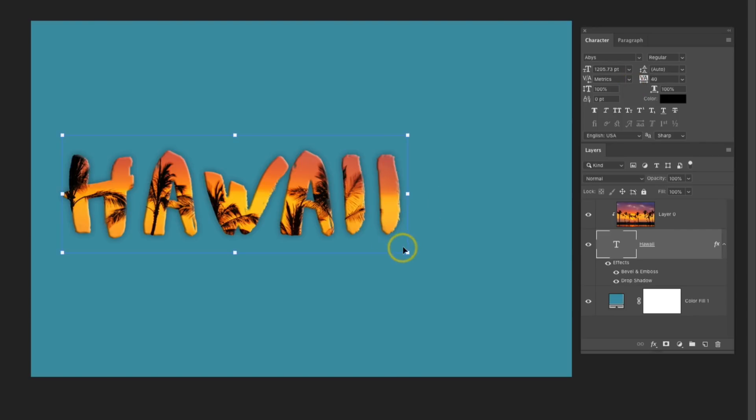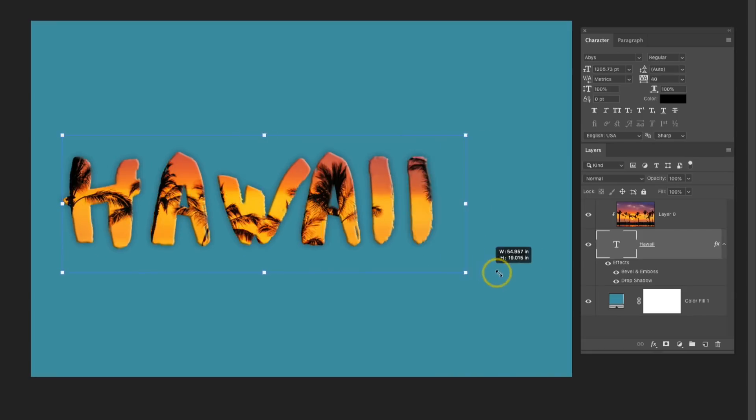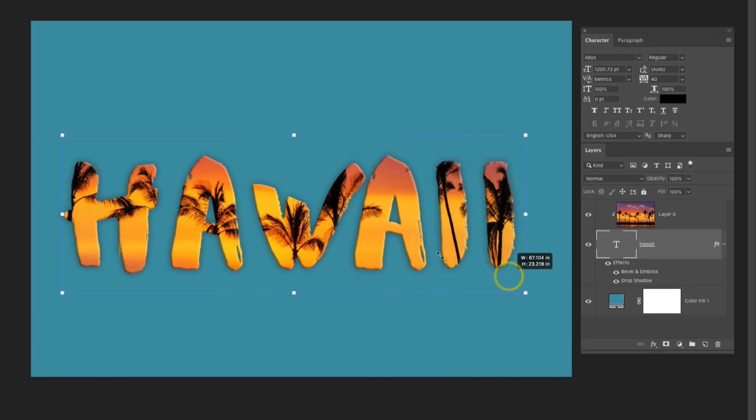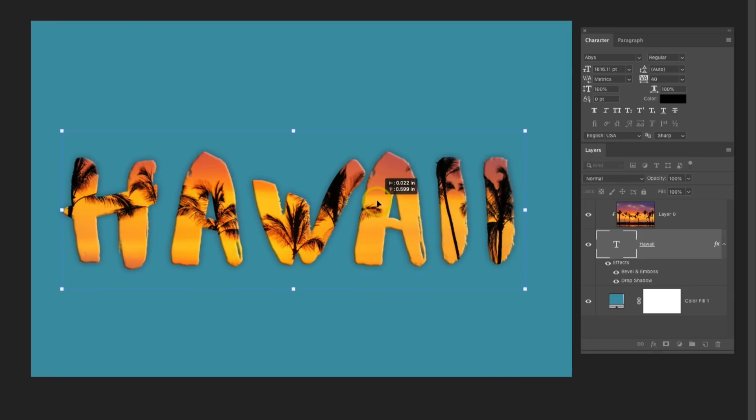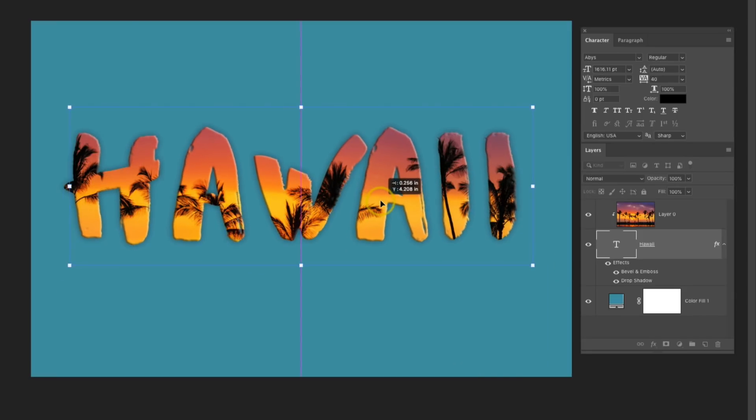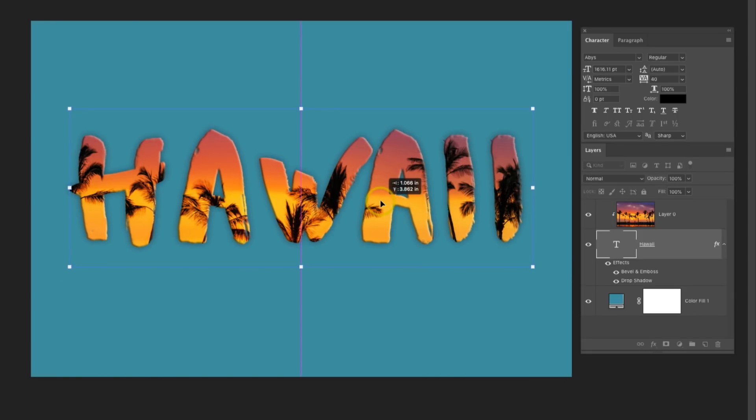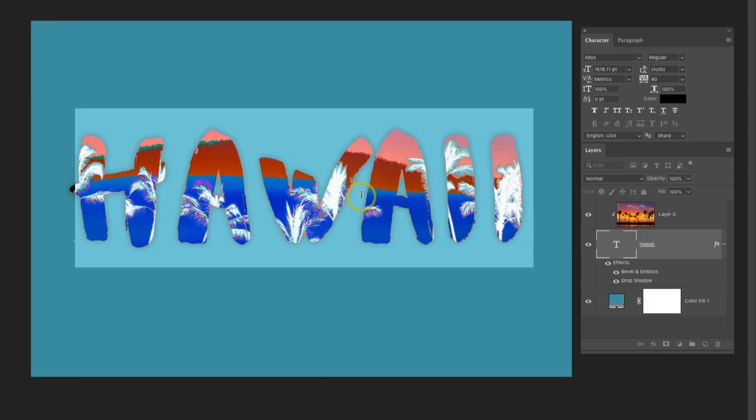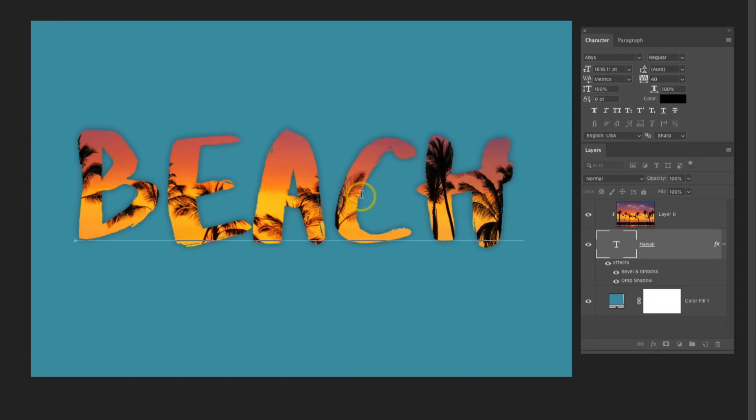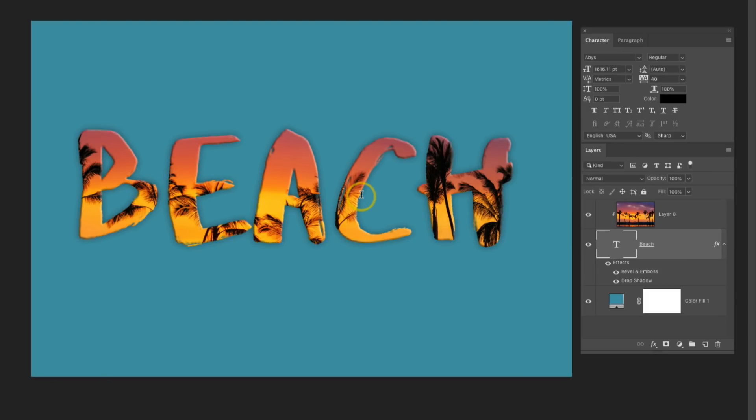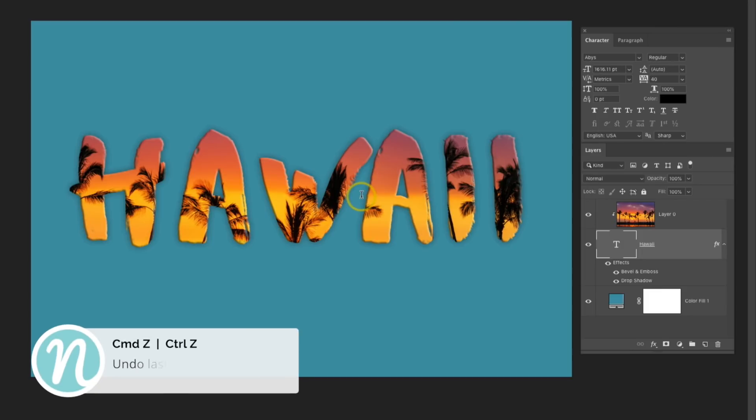Let me go ahead and resize this once again so it fits a little bit better. If I wanted to, I could change what this says altogether. So I could just double-click and just type a completely different word, and the image still stays inside of that text. I'm going to undo that real quickly.